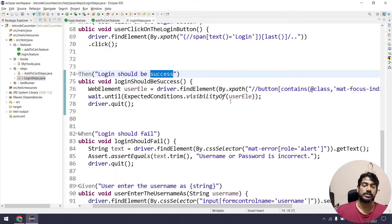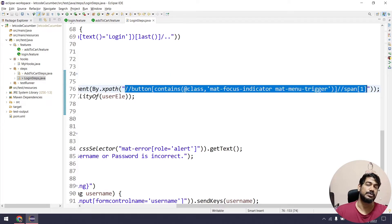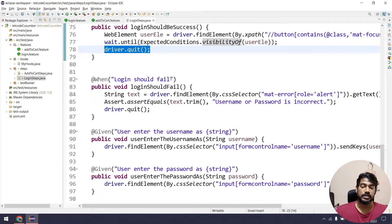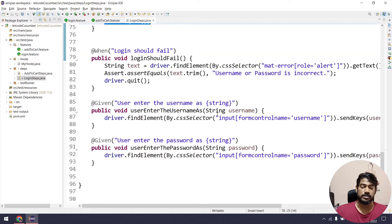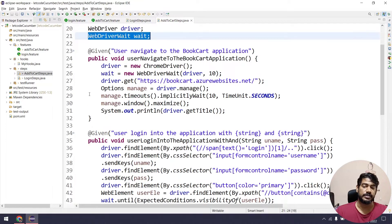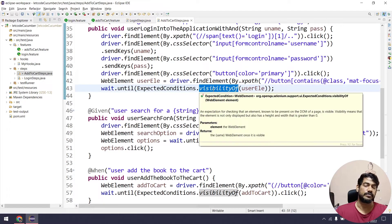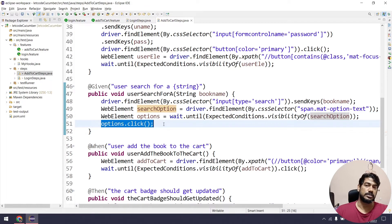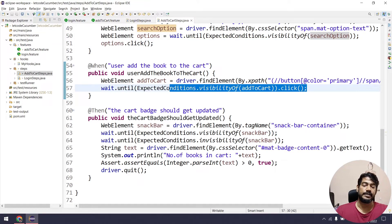For login success, we are clicking on the login link, entering the username and password, and then we wait until a particular user element is visible using an XPath. Then we use driver.quit. Similarly for the failure scenario. In the add-to-cart step definition, we use the same WebDriverWait object. We wait until the login is completed, and when we search for a book, if book suggestions are available, we wait until the suggestions come and then click on them.